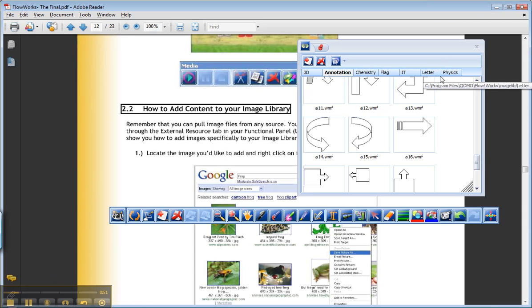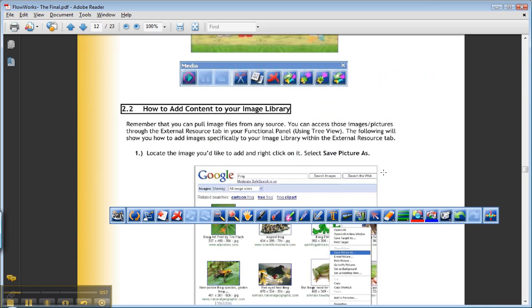it talks about adding content to your image library. And it has this fairly convoluted set of steps where you could add pictures to the library. And I guess in the long run, if you're doing a lot of graphics, it would make more sense to organize them.